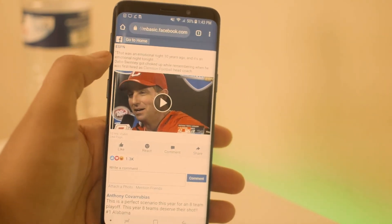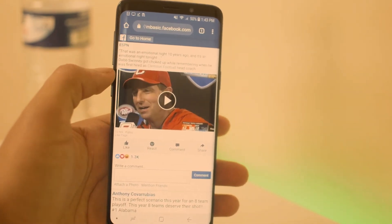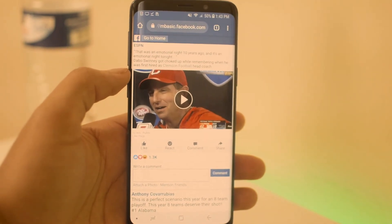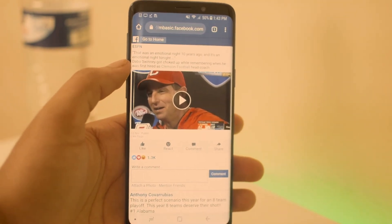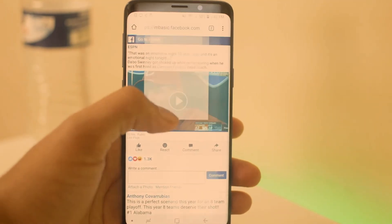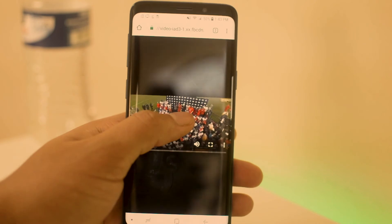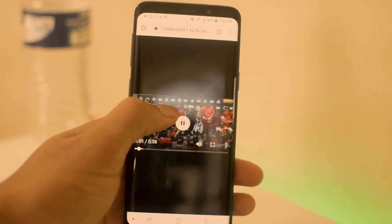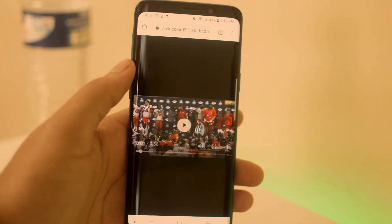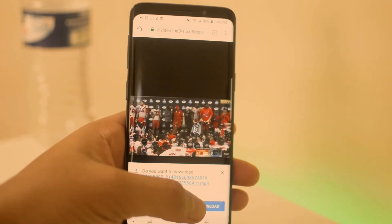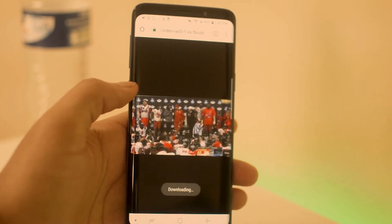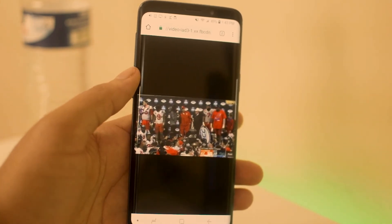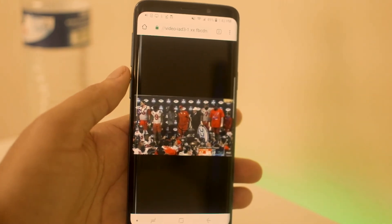Boom — it will reload to a slightly different page. This is the older version of the Facebook mobile page, and it allows you to download the video. Just click on it and then hold it, and boom, you can download the video. That's how you download your Facebook videos to your mobile device with no problem.